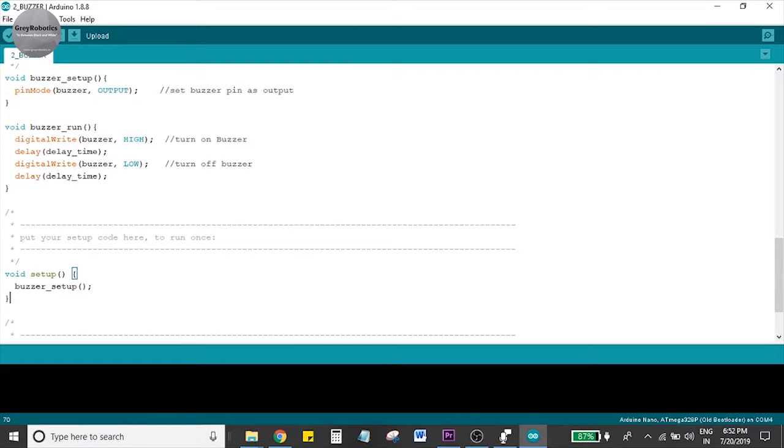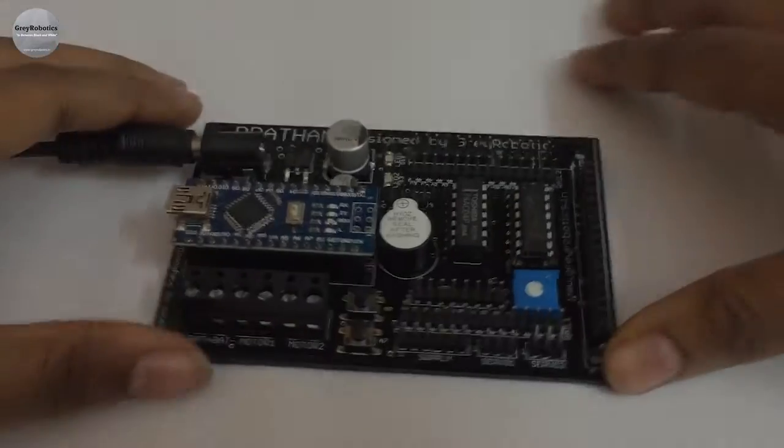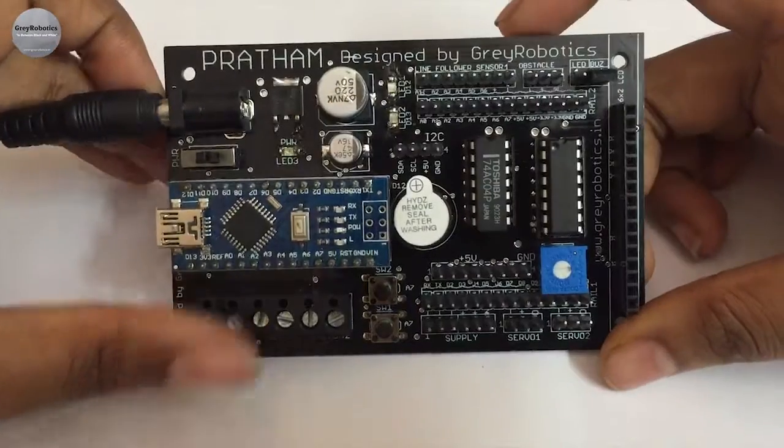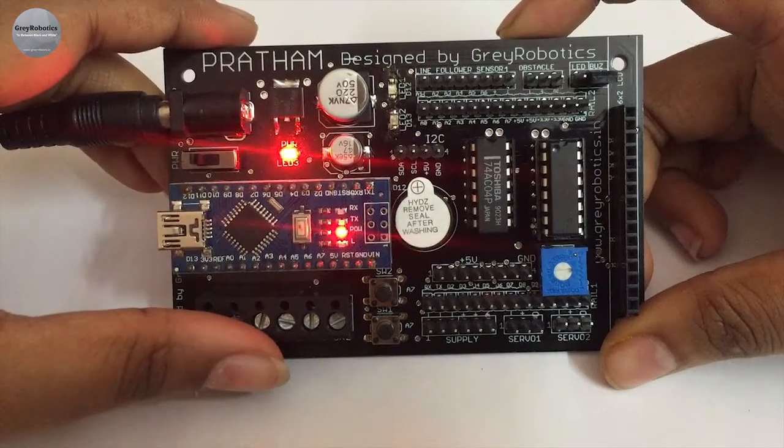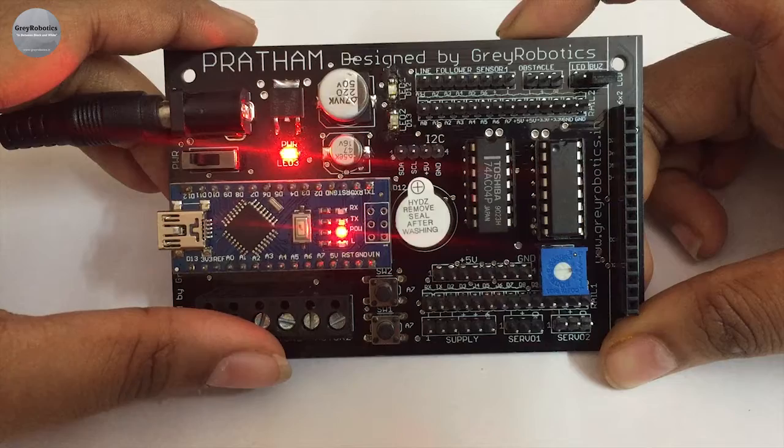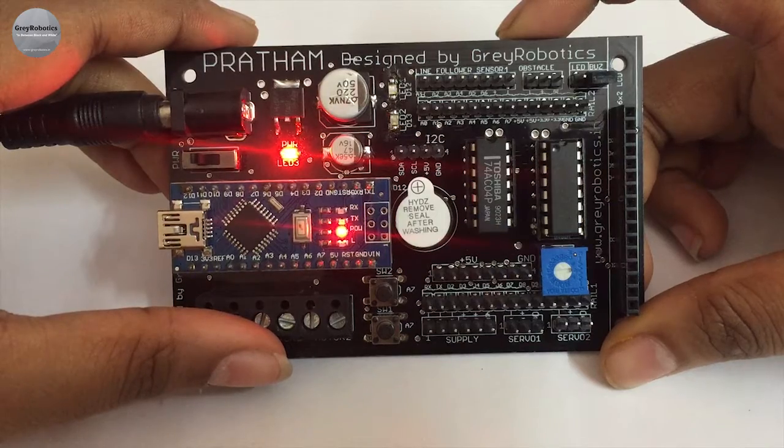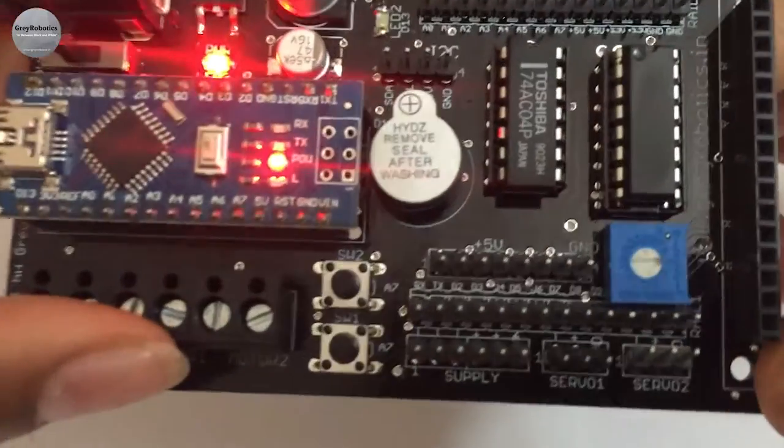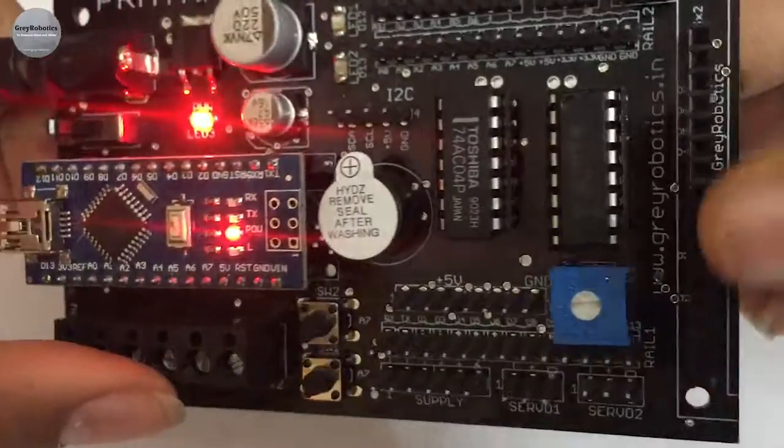Once you power up the Pratham and switch it on, it's a one-second beep of the buzzer.